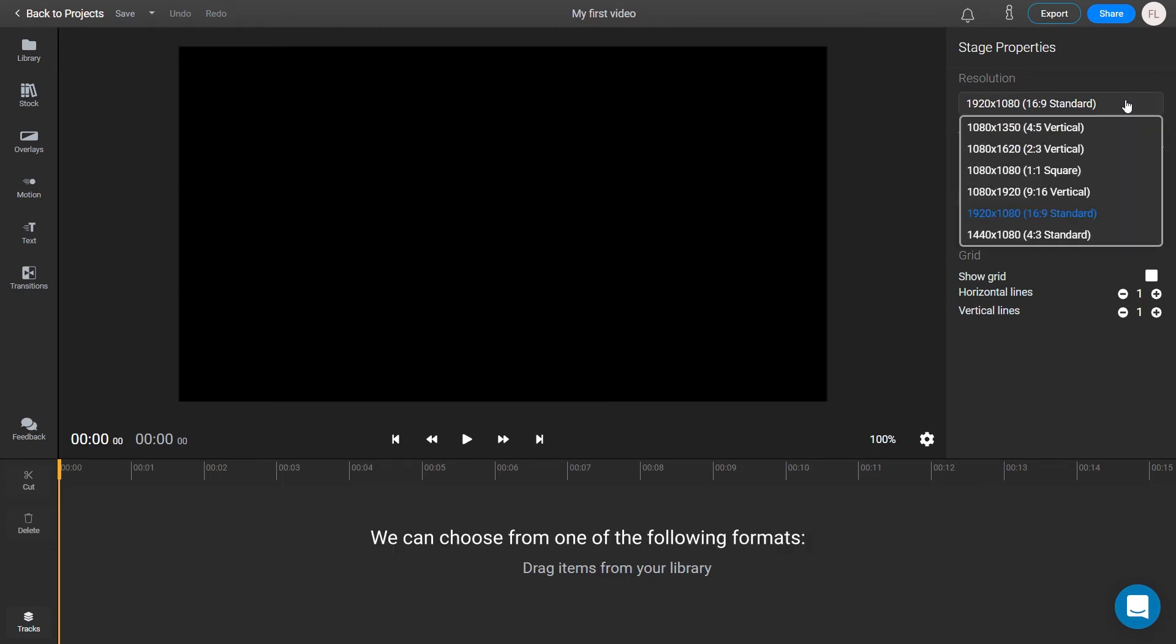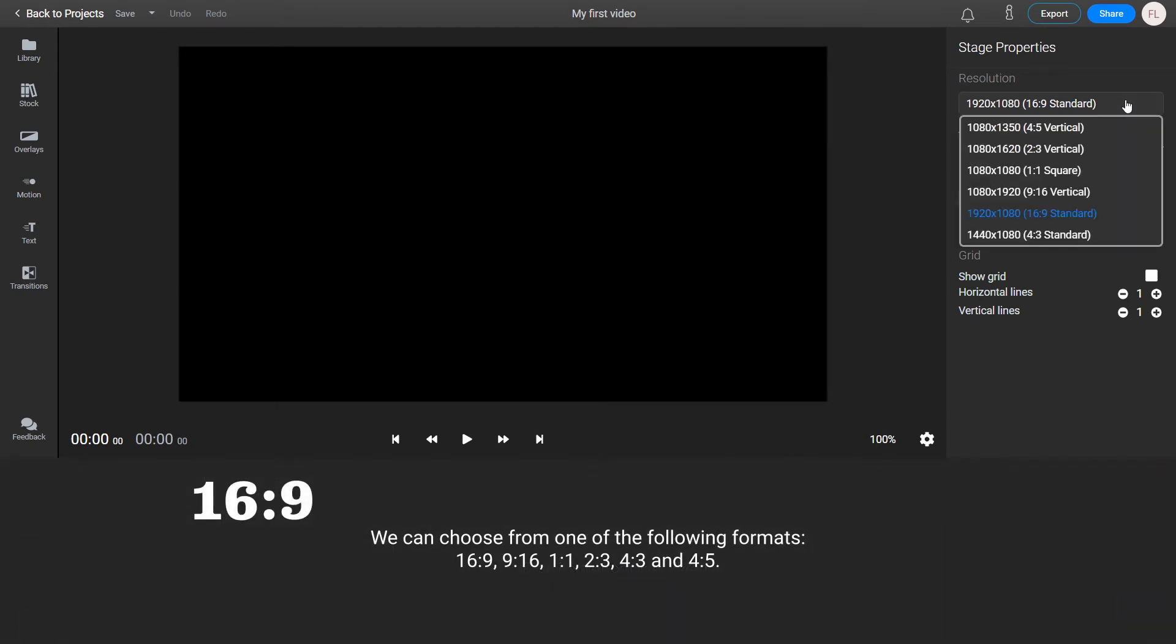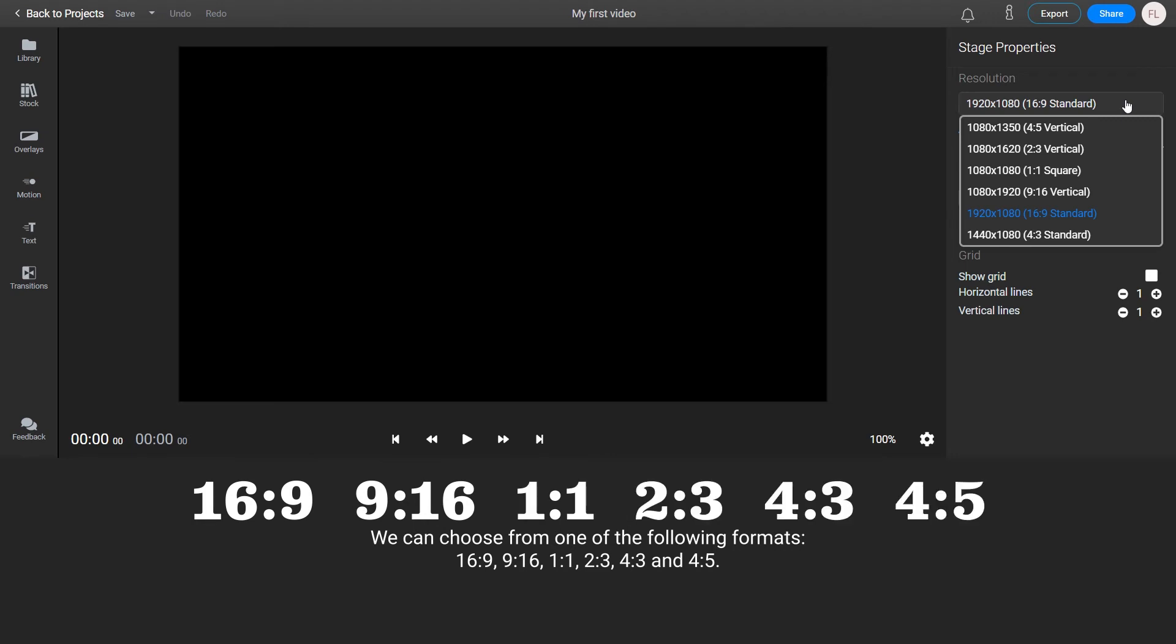We can choose one of the following formats: 16x9, 9x16, 1x1, 2x3, 4x3, and 4x5.